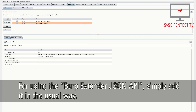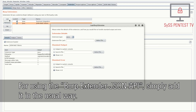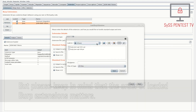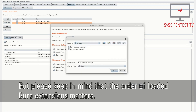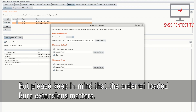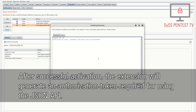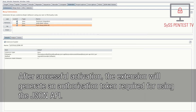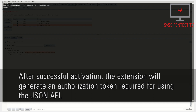For using the Burp Extender JSON API, simply add it in the usual way. Please keep in mind that the order of loaded Burp Extensions matters. After successful activation, the extension will generate an authorization token required for using the JSON API.